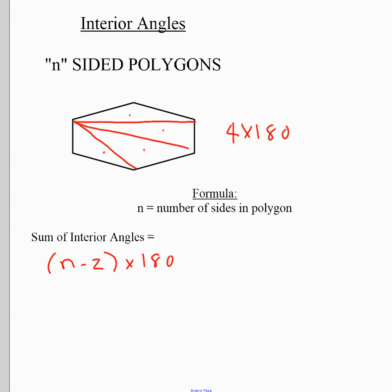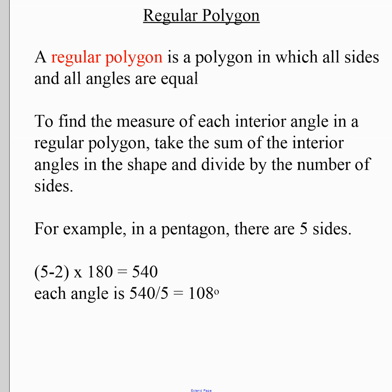Another thing in the investigation was the definition of a regular polygon. A regular polygon is a special kind of polygon in which all sides and all angles are equal. The investigation also asked how you find the angle measure of each individual angle within a regular polygon.